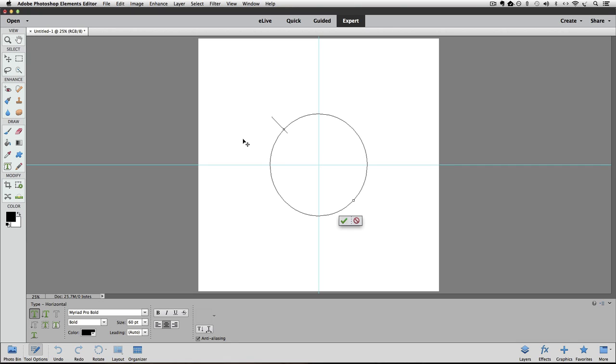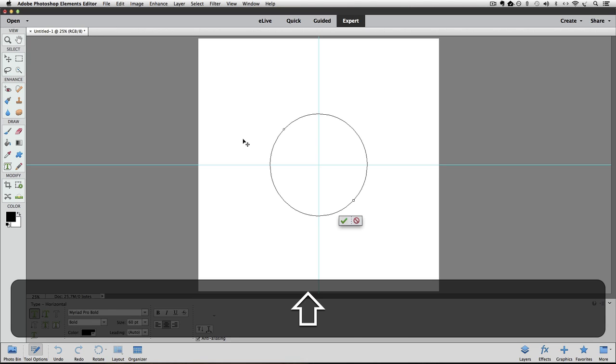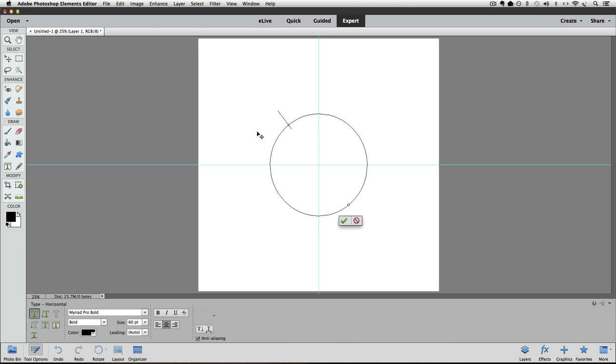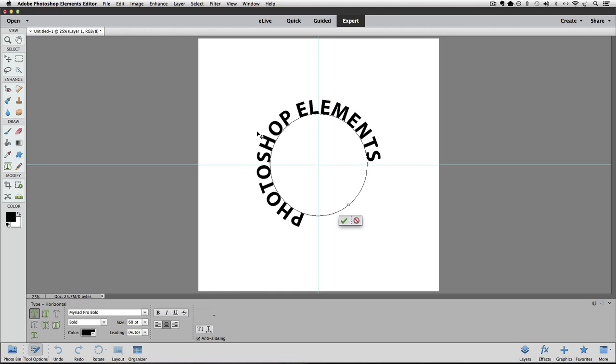You have to put your cursor over the line and click once before you can add your text. I want my text to be all caps so I'm going to press the caps lock key on my keyboard. I'm going to type Photoshop Elements. Click the green check mark to accept that.